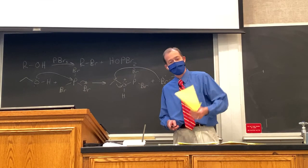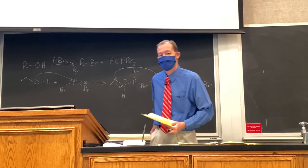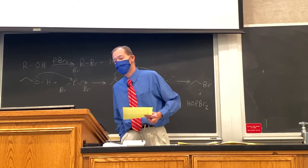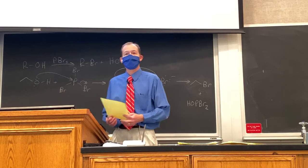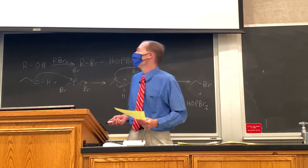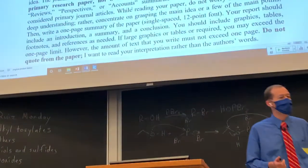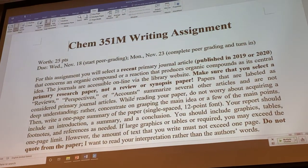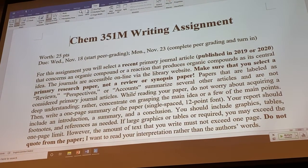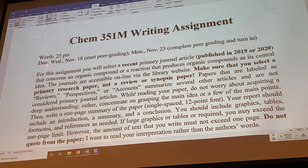Before we start, let's talk a little bit about this writing assignment that is posted on Learning Suite now. This is an assignment that is due on — the first part's due on Wednesday the 18th, so that's about two and a half weeks from now.